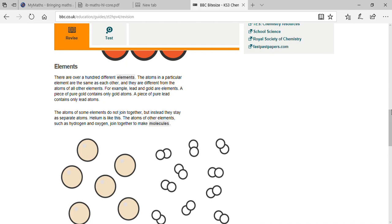A piece of pure lead contains only lead atoms — lead is also an element. Atoms of some elements do not join together; instead they stay as separate atoms, like helium. Helium is an inert gas — inert gases are those which do not react with other elements.